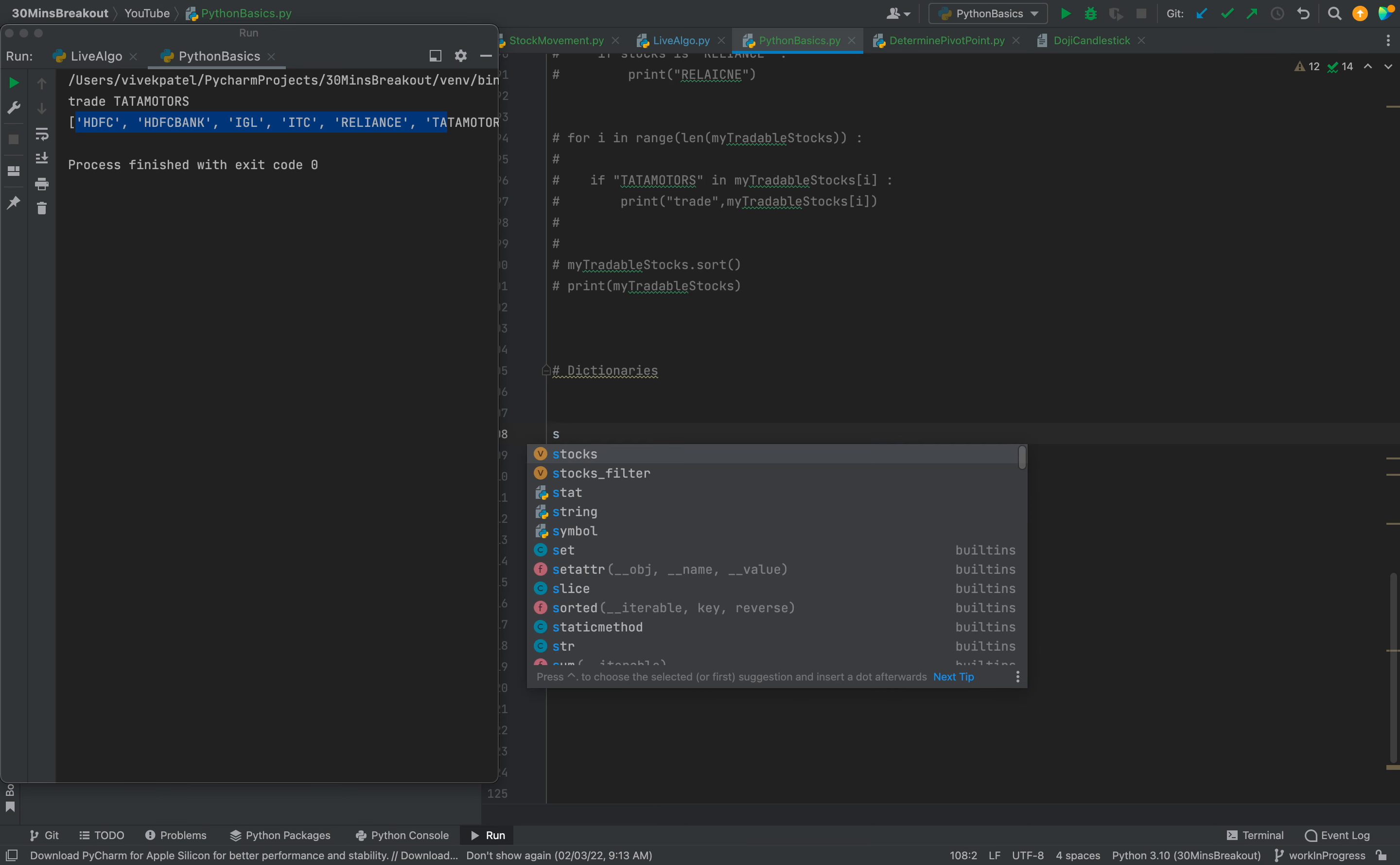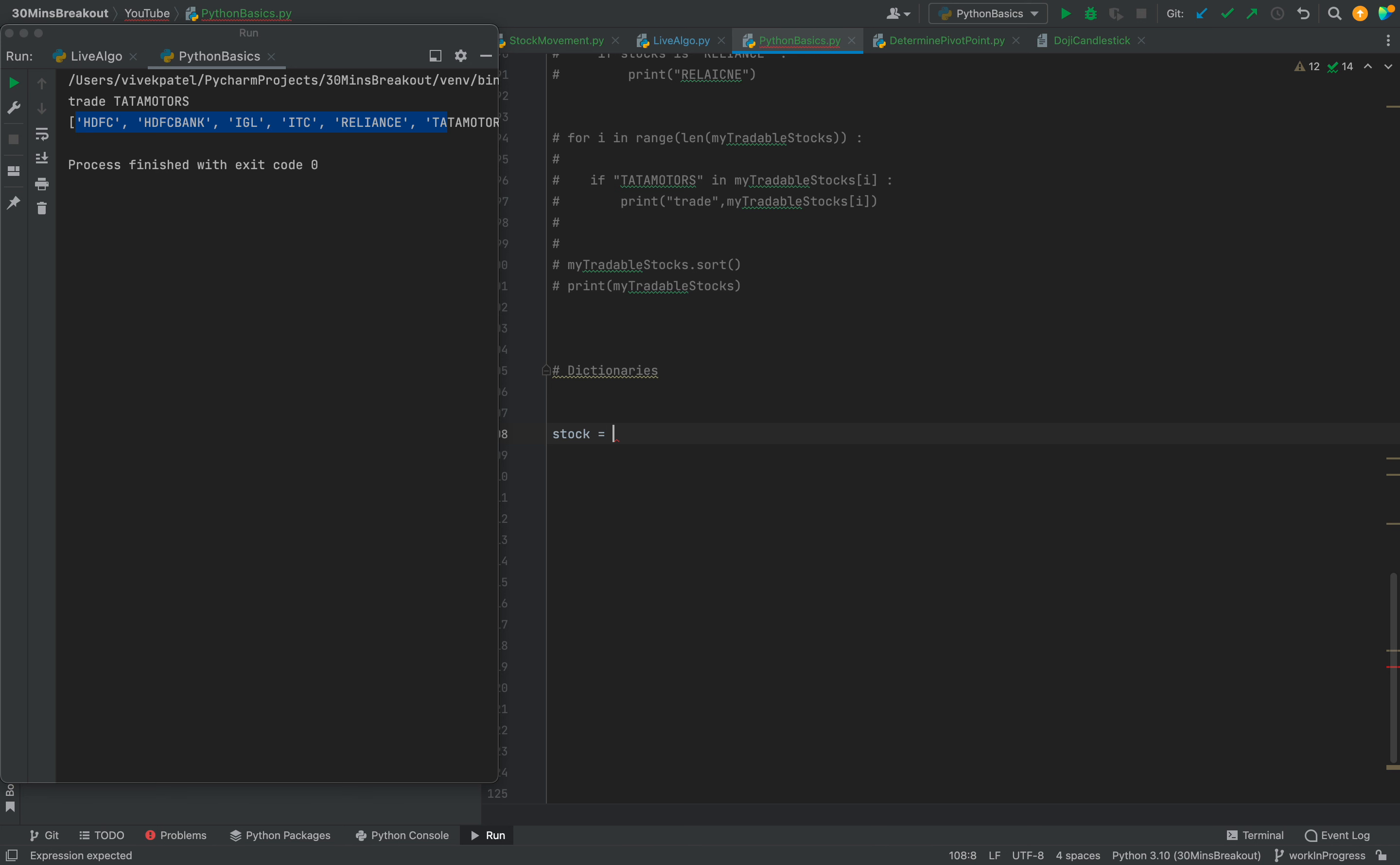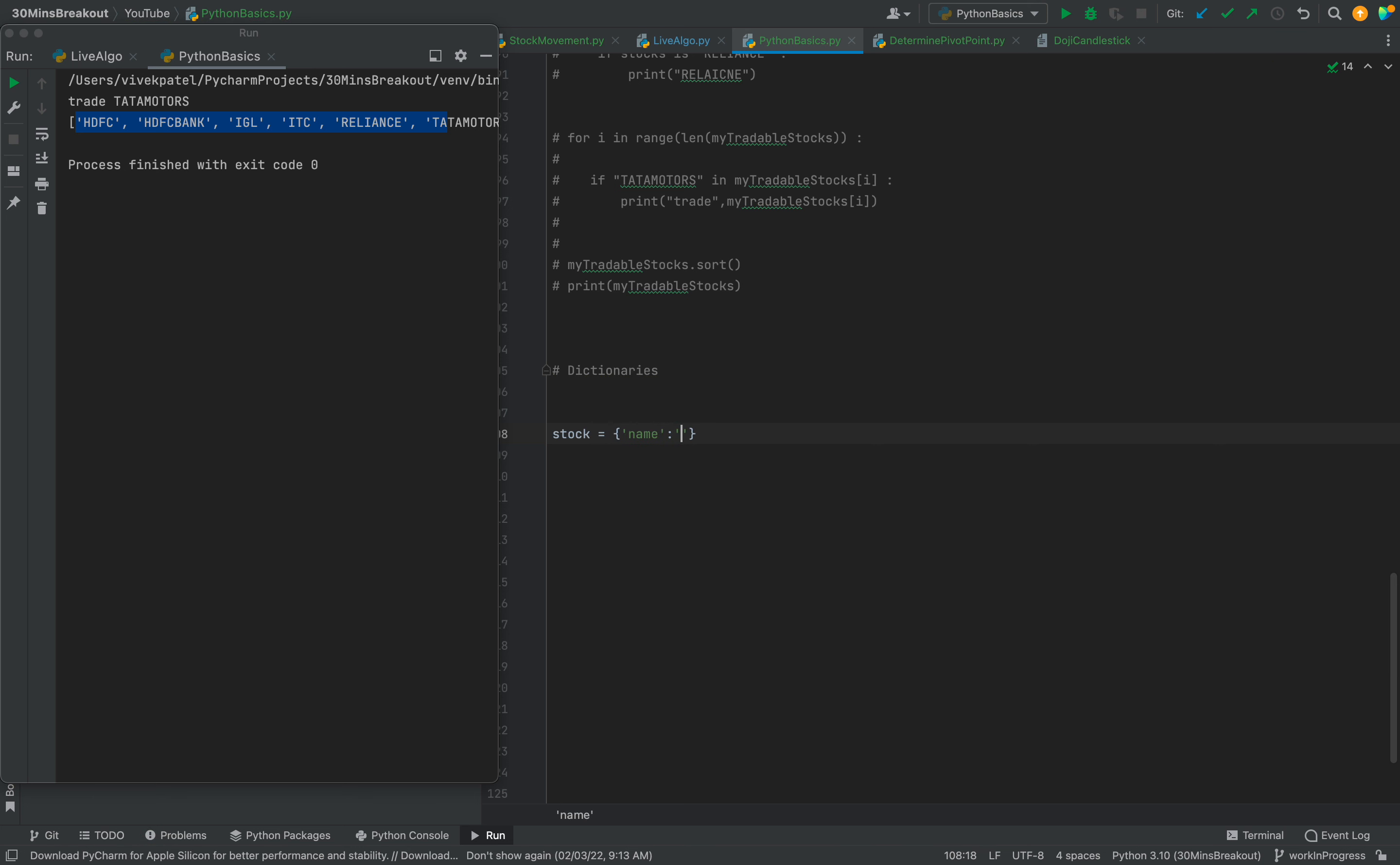Suppose we have a stocks dictionary - it should use braces. Here we provide a key in single quotes 'name'. Name can be anything. So here we can see we have two things: one is key, another is value.